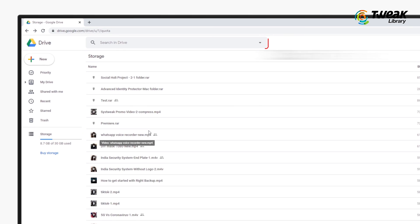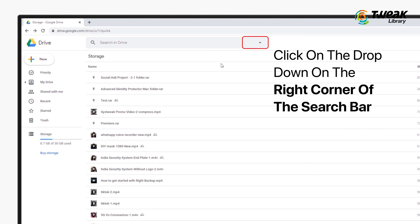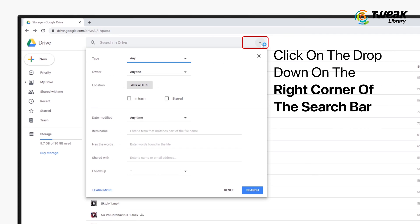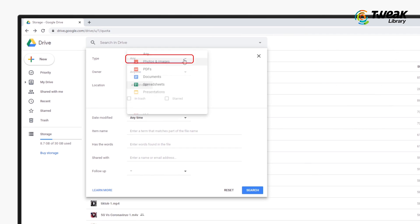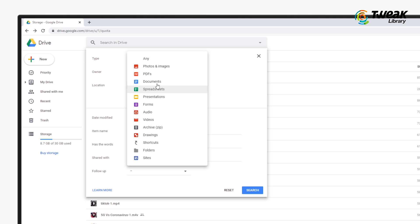To remove the largest files, which would usually be video files, click the drop down near the search bar and choose videos.